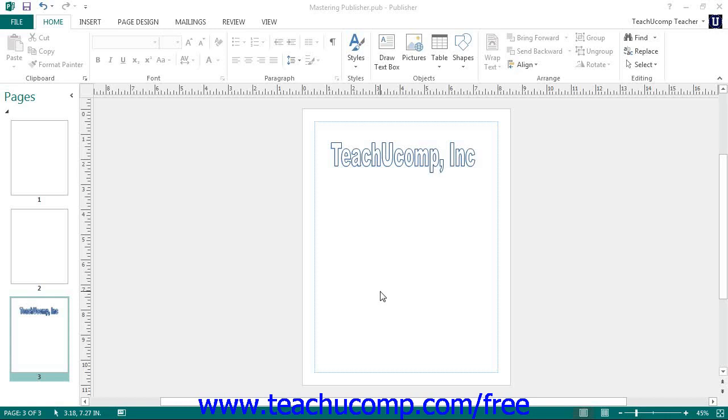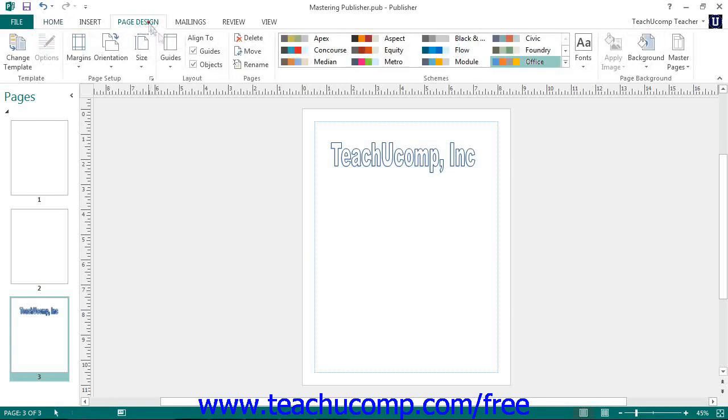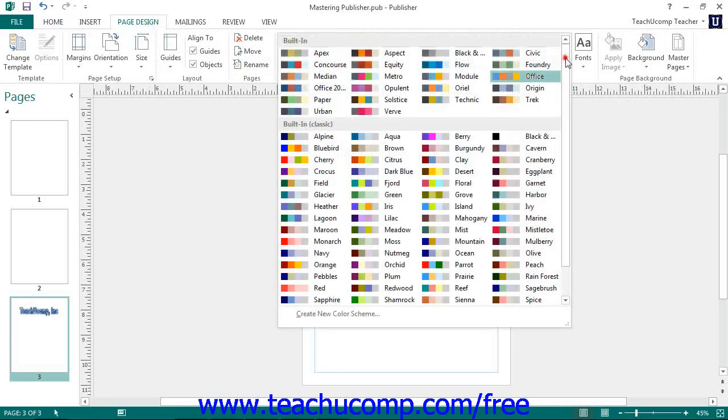To create your own custom color scheme, click the More button found in the lower right corner of the Schemes list on the Page Design tab within the ribbon. Then select the Create New Color Scheme command from the drop-down menu that appears.